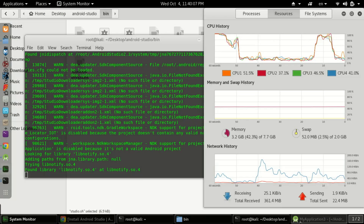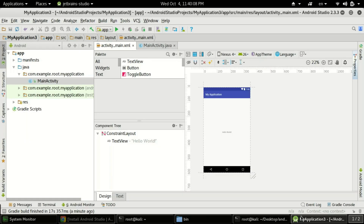I think now you know how to configure Android Studio on Linux. If you are having any errors, please comment in the comment box and I will try to resolve them as soon as possible. That's it for this tutorial — bye bye and have a nice day.